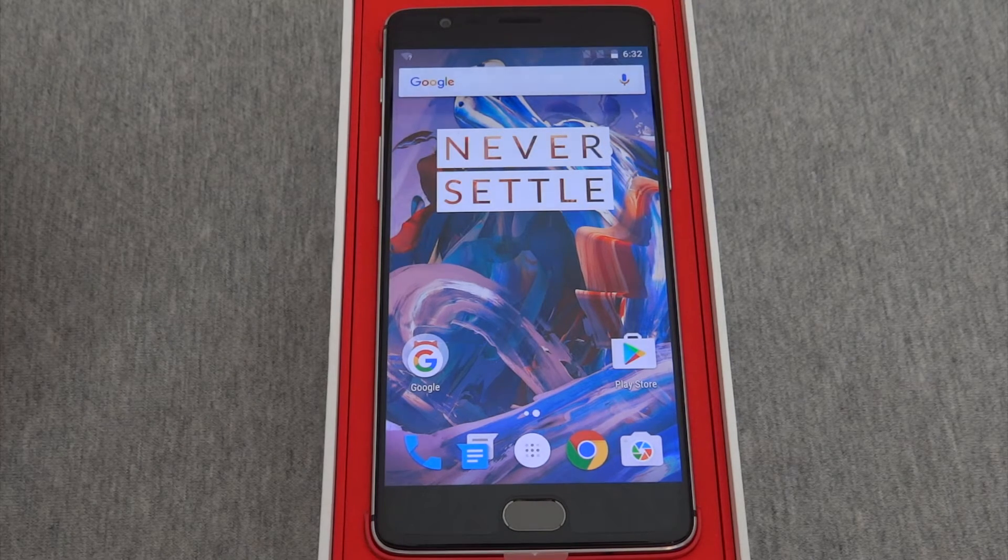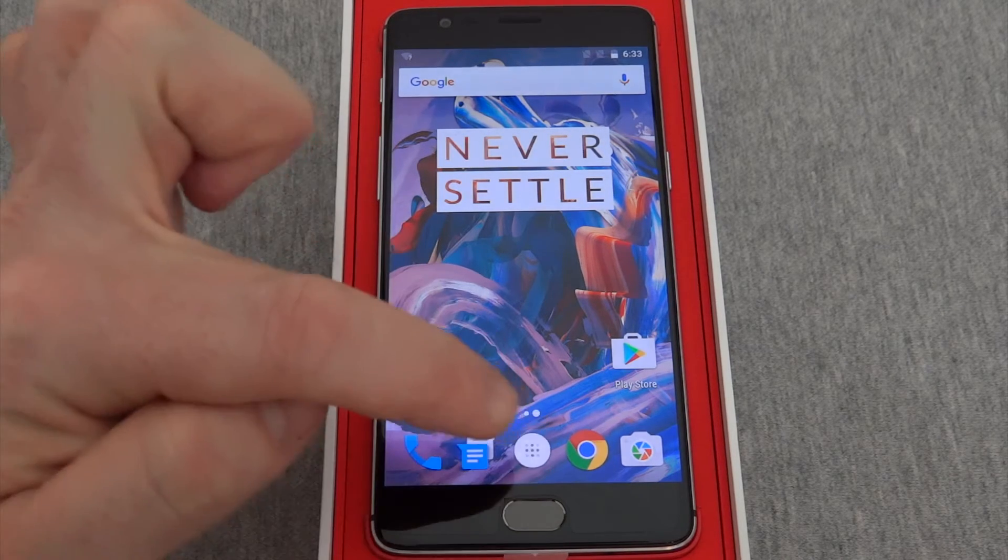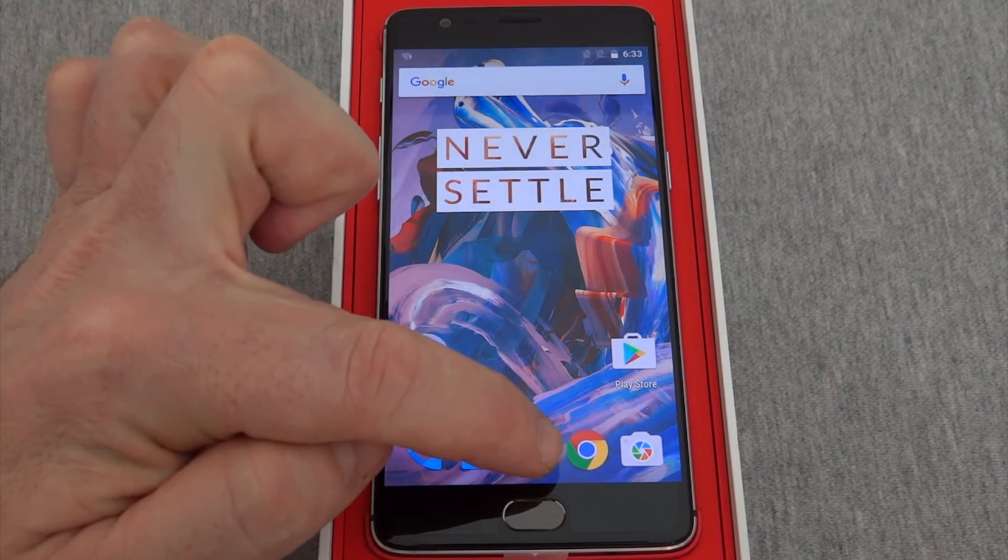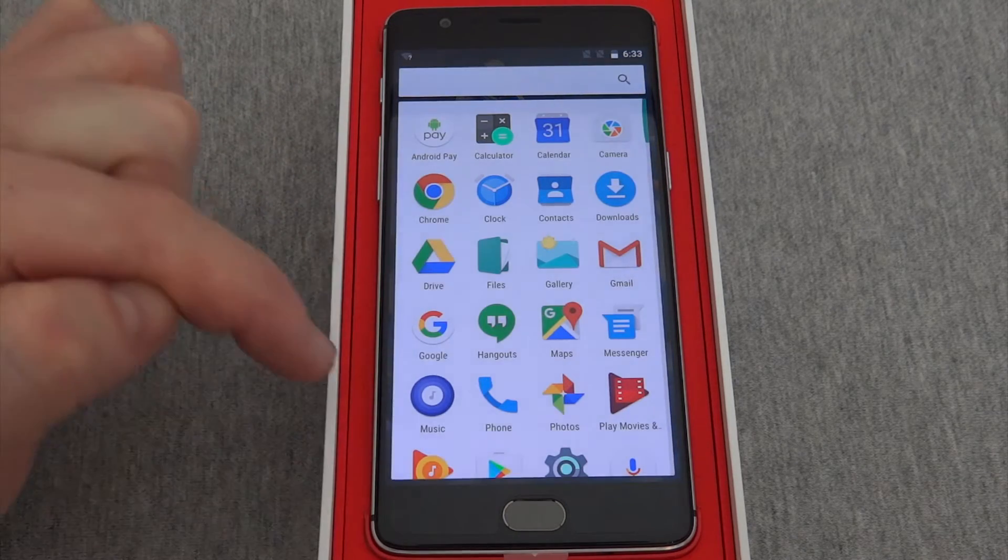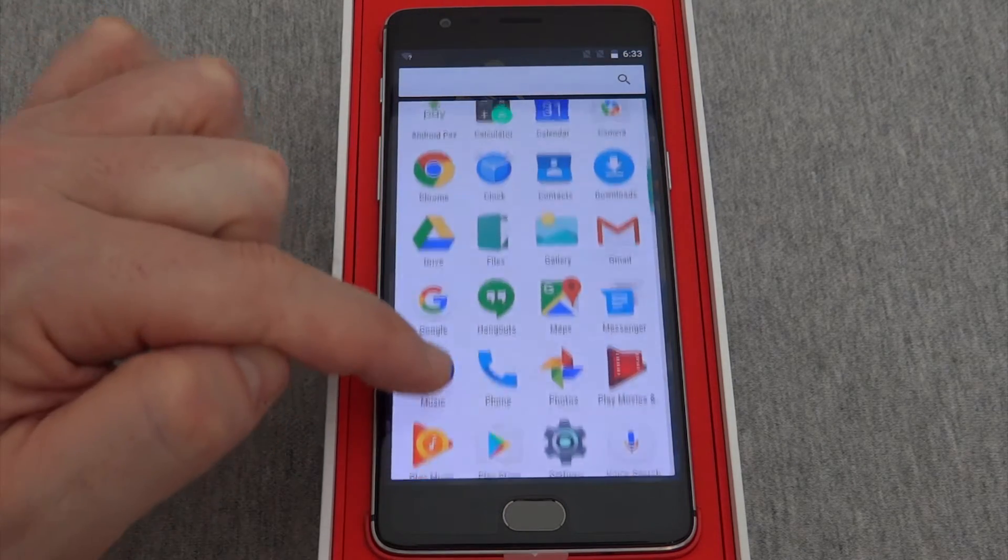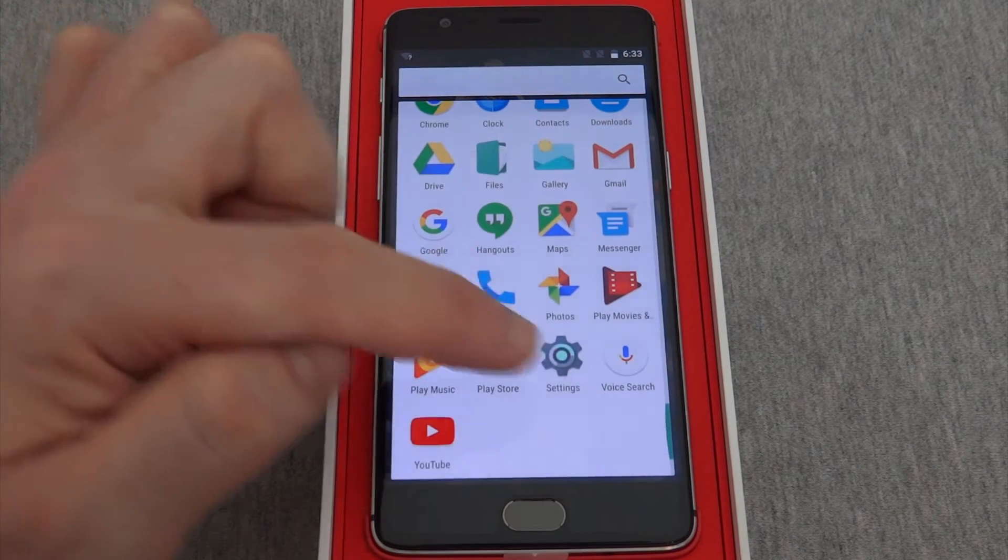The first thing we want to do is press this white icon in the center. Then we can scroll down to settings.